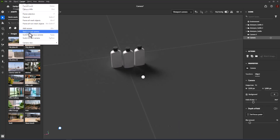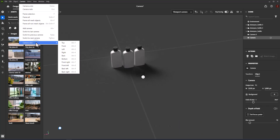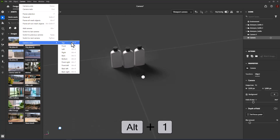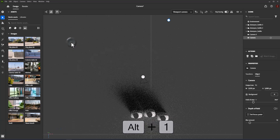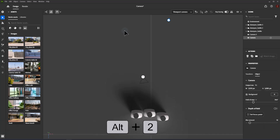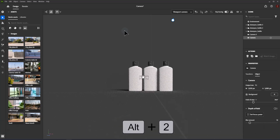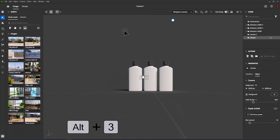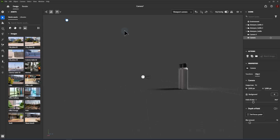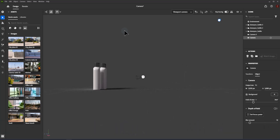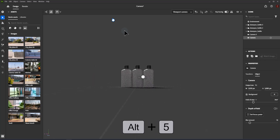Camera Views: sets the current camera view to standard viewing angles such as top, front, and back. Shortcuts for camera views are: Top — Alt+1, Front — Alt+2, Left — Alt+3, Right — Alt+4, Back — Alt+5.